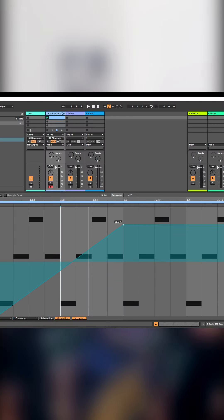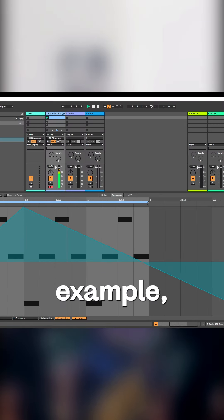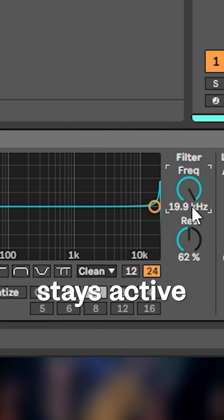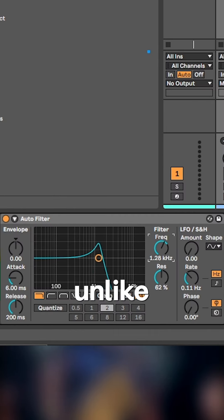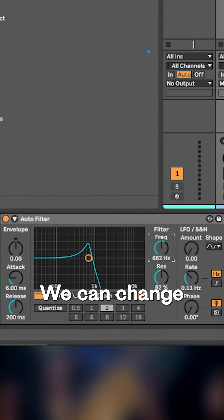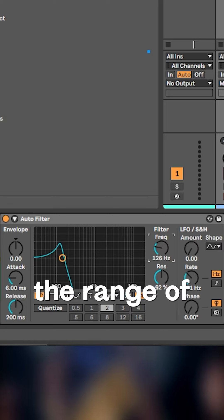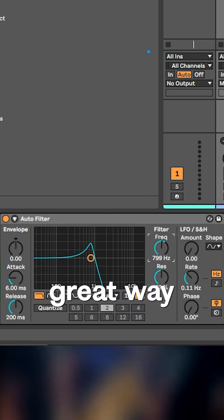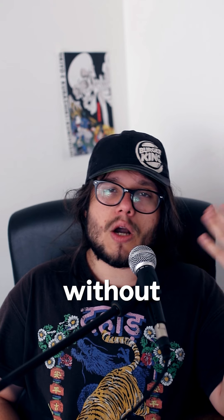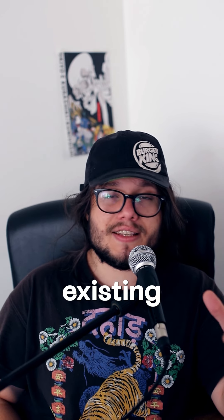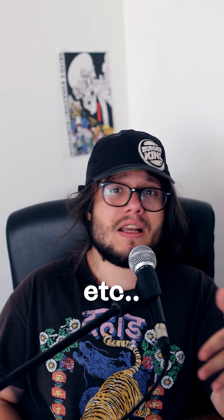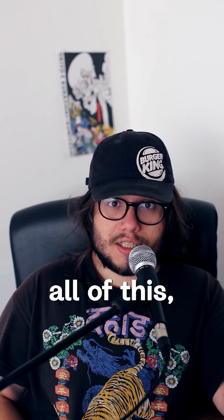Let me show you. If we add modulation to, for example, the frequency of a filter, not only does modulation stay active when we move the parameter — unlike automations, which deactivate — the modulation doesn't. We can change the parameter to change the range of the modulation, so this is a great way to try different options, different parameters, and different ranges without having to modify existing automations or deactivate them by mistake.